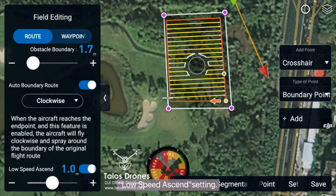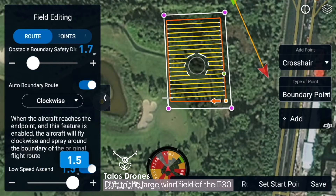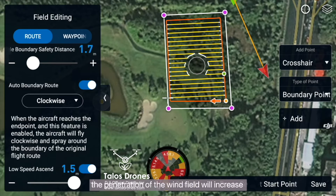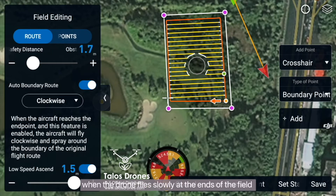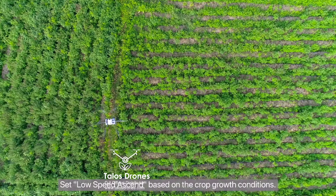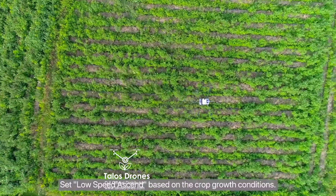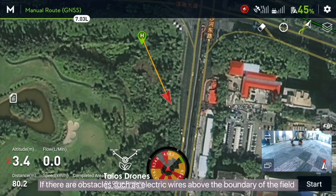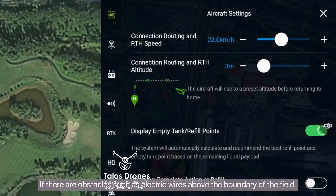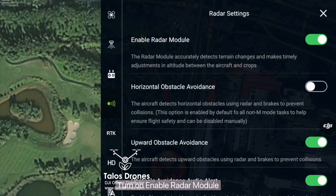Low Speed Ascend Setting: Due to the large wind field of the T30, the penetration of the wind field will increase when the drone flies slowly at the ends of the field, which is prone to cause lodging. Set Low Speed Ascend based on the crop growth conditions. If there are obstacles such as electric wires above the boundary of the field, turn on Enable Radar Module.